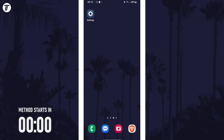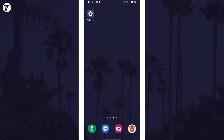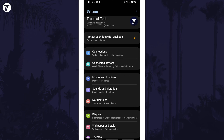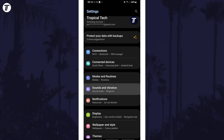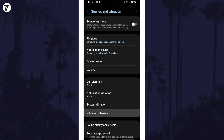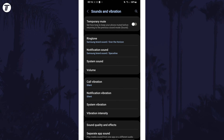To change vibration intensity, open the Settings app first and then scroll down and tap on Sounds and Vibration from the list. Now select the option called Vibration Intensity and you can choose the level of these options by moving the slider left or right.